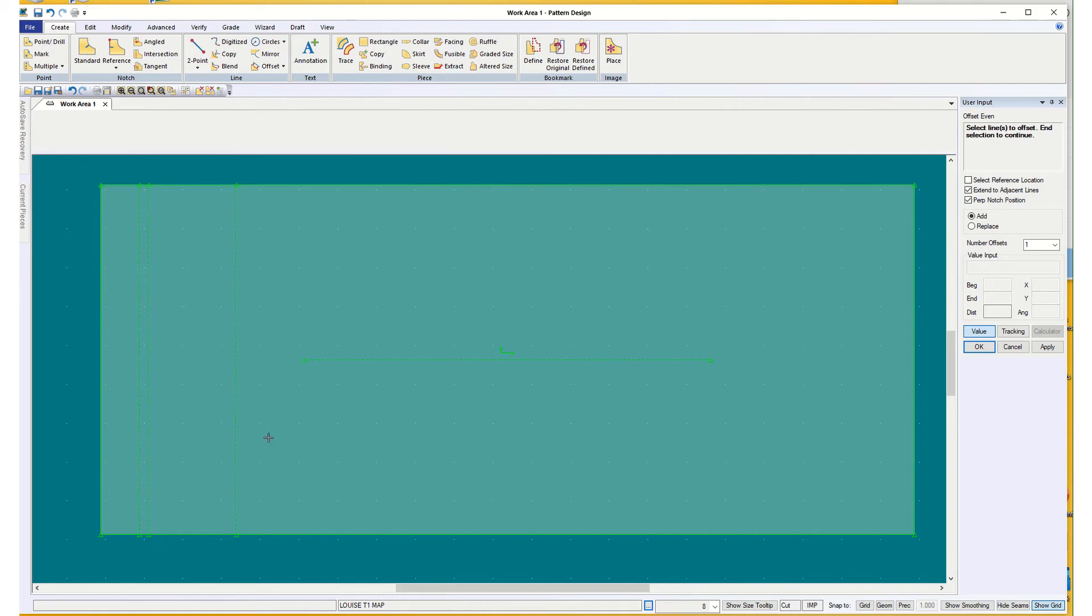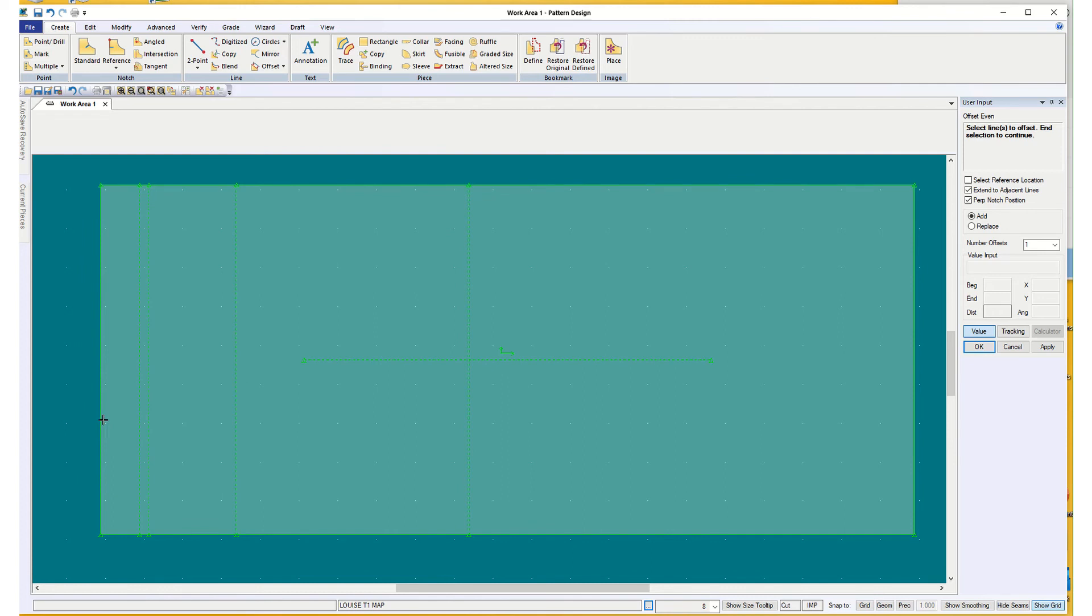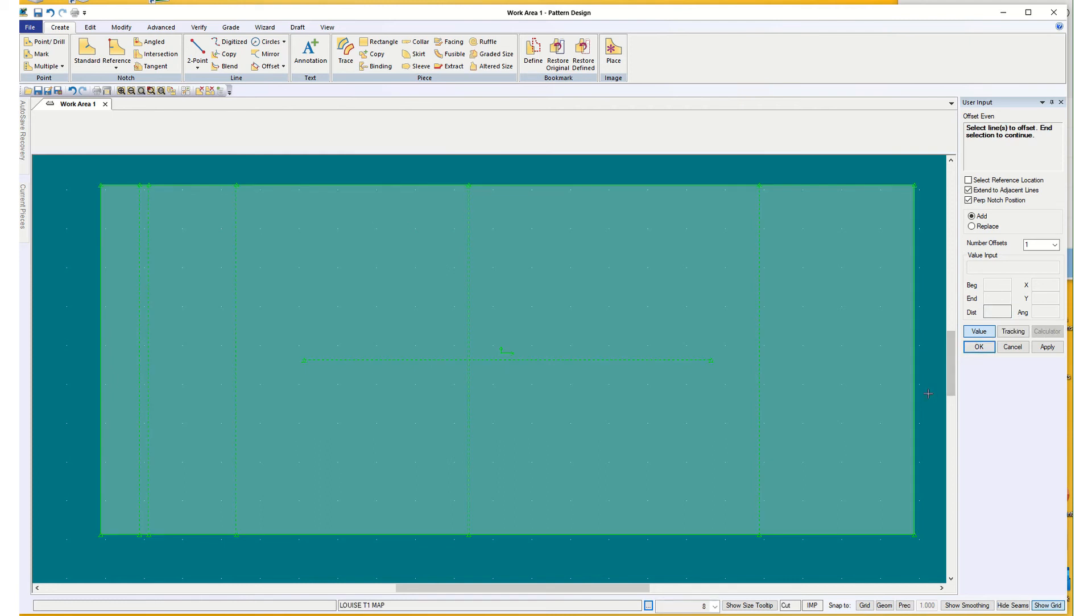And I need, the bust level is nine and a half inches down from the high point of shoulder. So all of these measurements are from the high point of shoulder. Negative 9.5. And my waist is 17 inches down. And we already have the bottom edge.